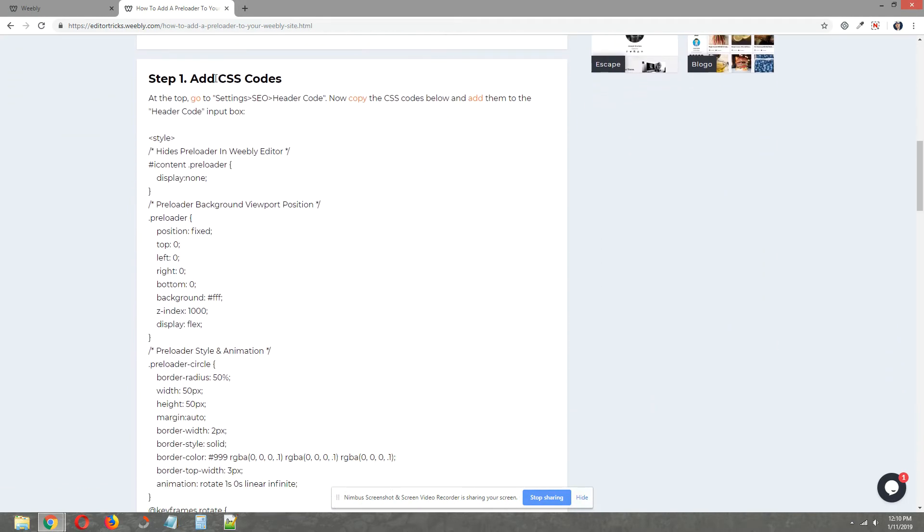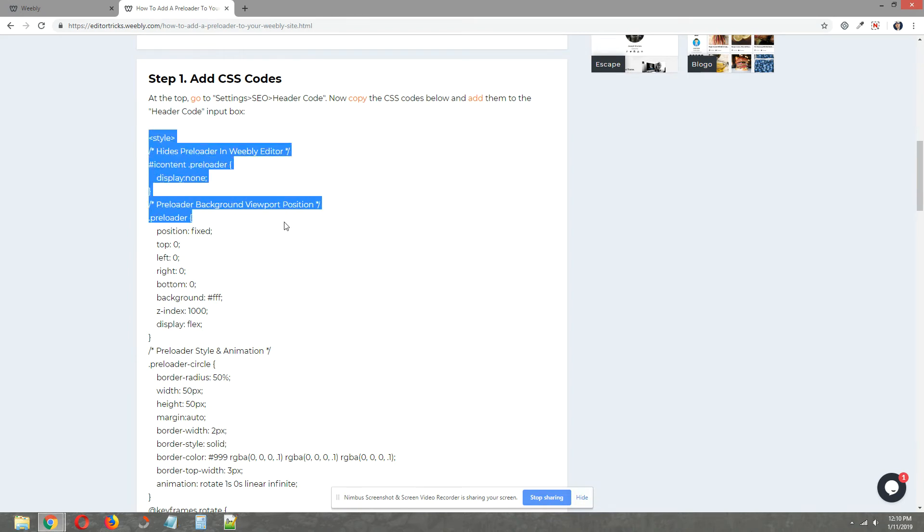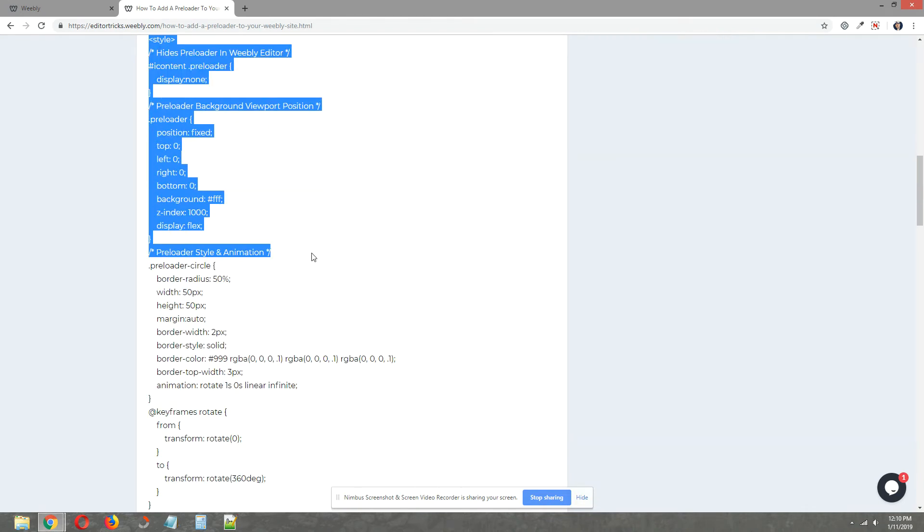Step one, let's add some CSS codes. So copy the CSS codes in the written tutorial.